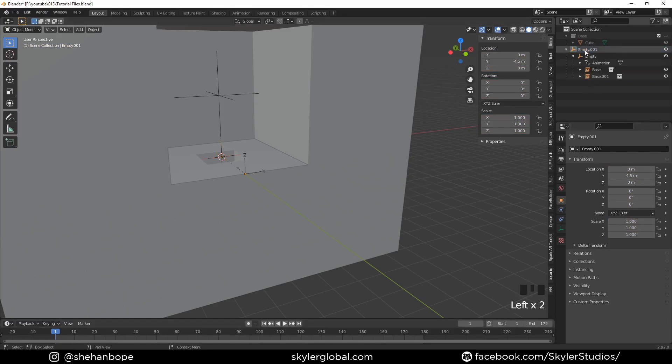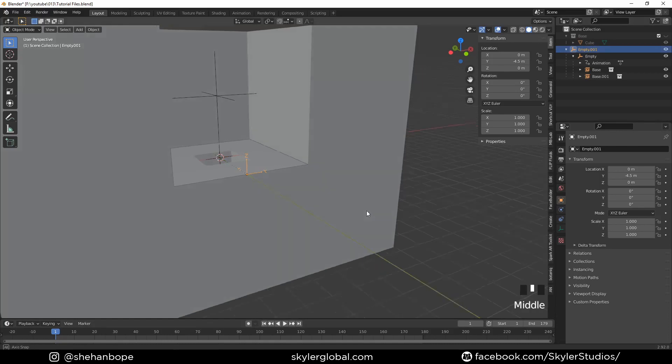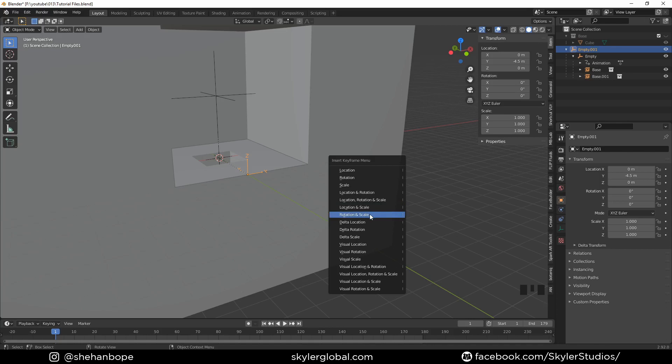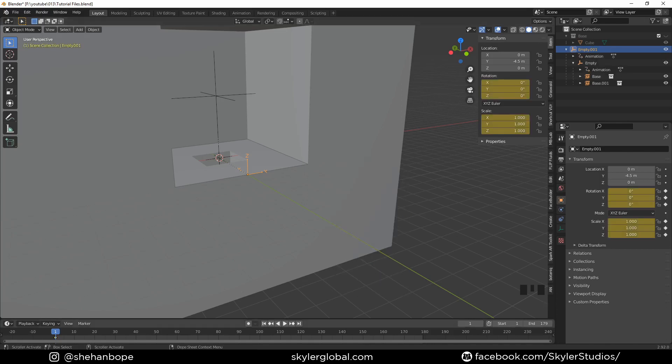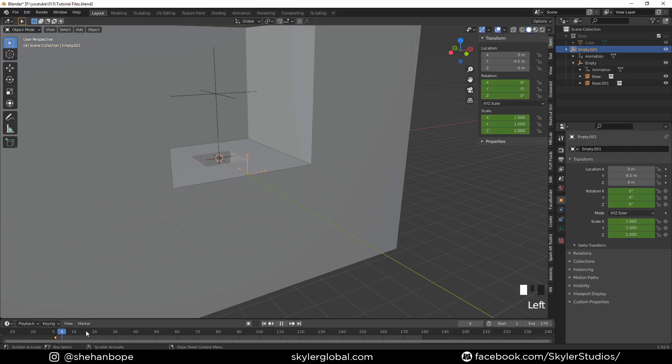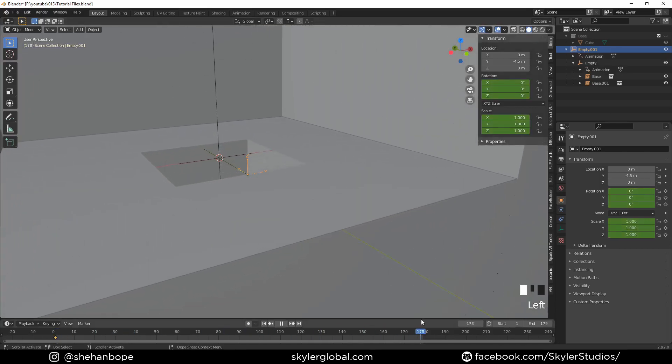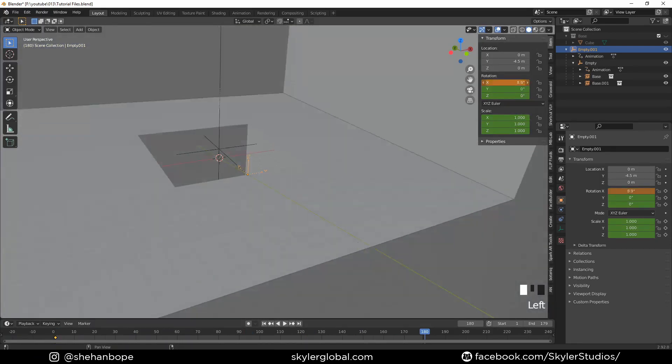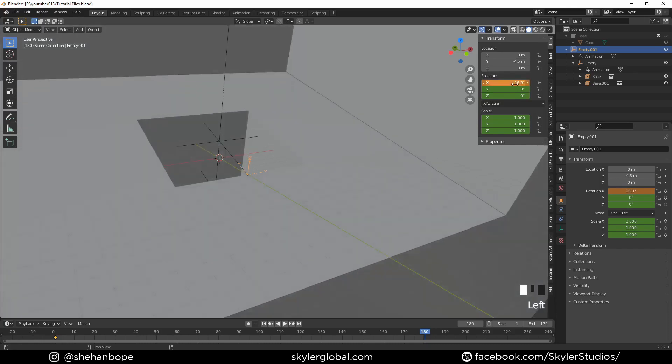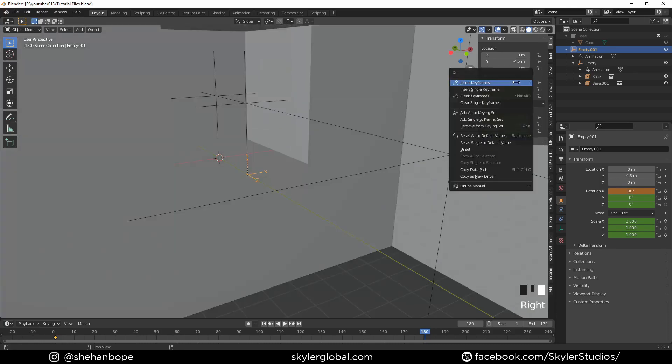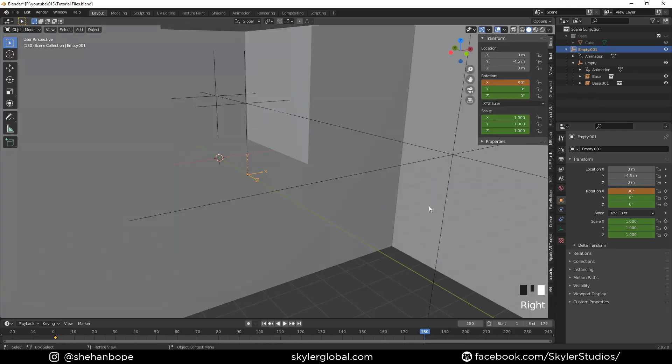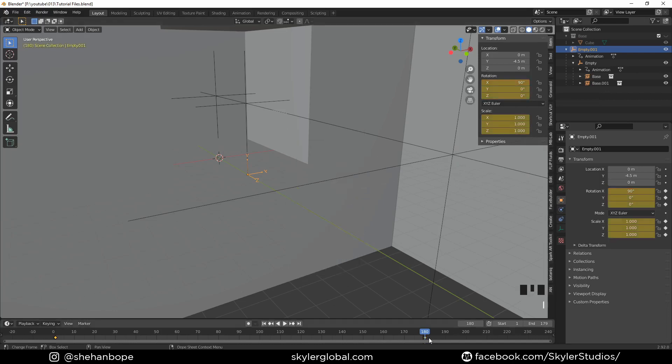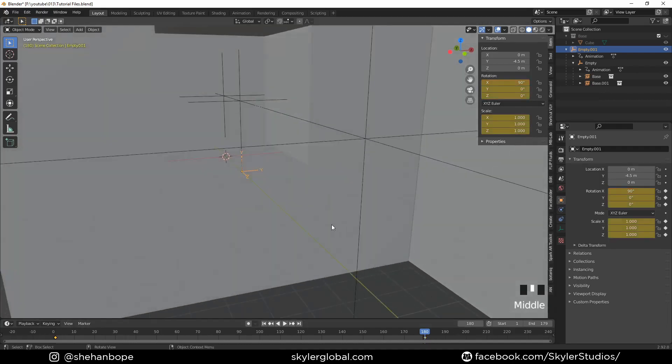Now we have this hierarchy going on. On the first frame, I'm going to add a rotation scale keyframe with I. Move to the 180th frame and I'm going to change the rotation in the X-axis to 90 and press I again to add a rotation scale keyframe.